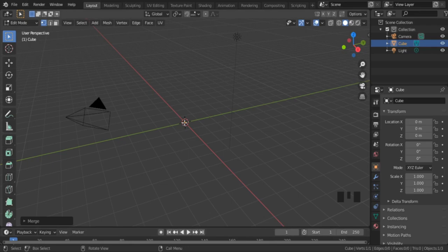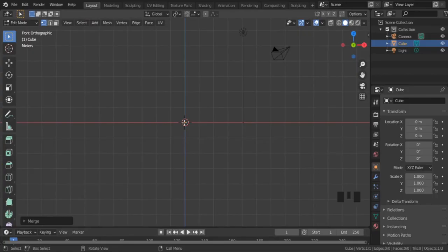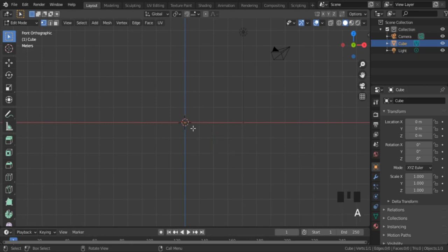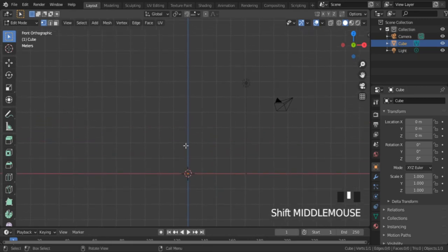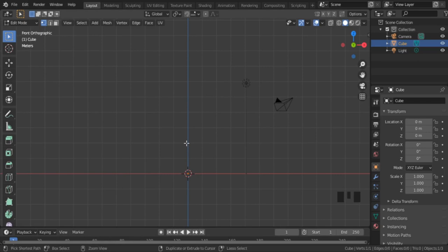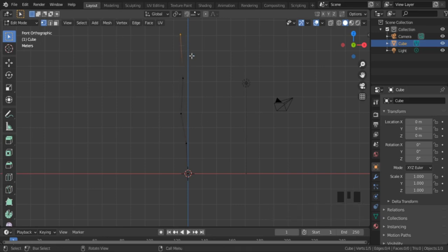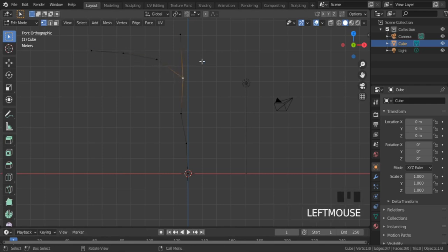Switch to front view by pressing 1 on the numpad. Now make sure vertex selection is active — if not, click on it, and also make sure the vertex has been selected. Just press A if you are not sure. Now hold down Ctrl and click the right mouse button where you want the extrusion to happen. You can use the undo shortcut Ctrl+Z if you made a mistake. Now let's create some branches — select any middle vertex and use Ctrl and right-click to extrude again.